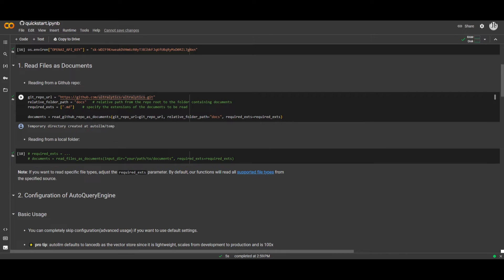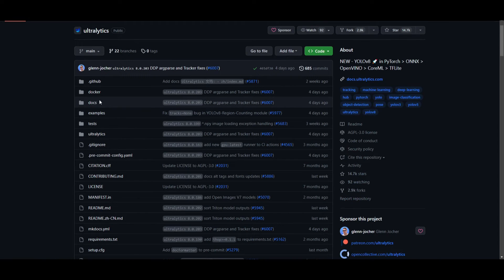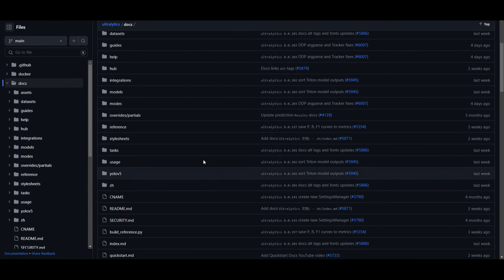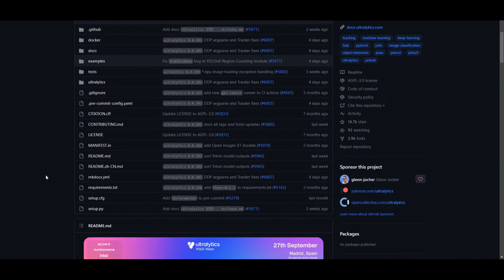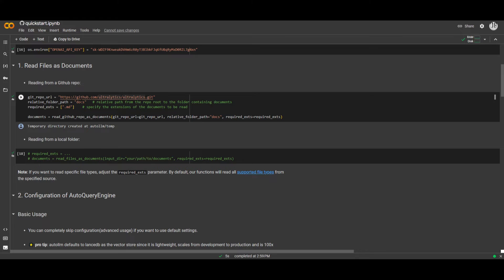You can have it so that it basically retrieves whatever context the application will need through a link or through a required file which you can upload and set to which file you want it to read. In this case I have the Ultralytics GitHub repo, which will read whatever docs file is there. I have it set to read the docs only — the relative path it reads — and the required file extension is .md. This is a way to make sure it doesn't use up more API usage going through every single file. If you want it to read everything, you can just remove the path specifications.